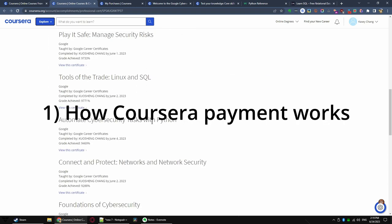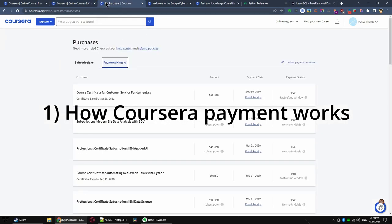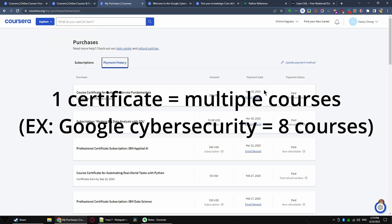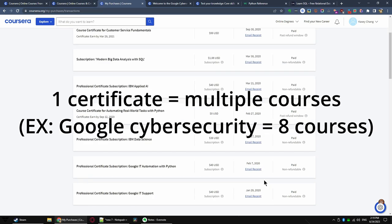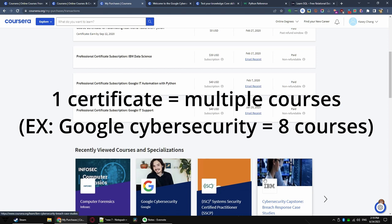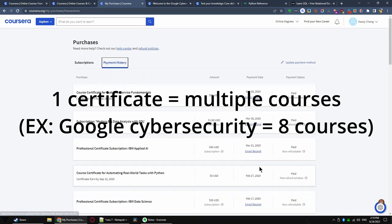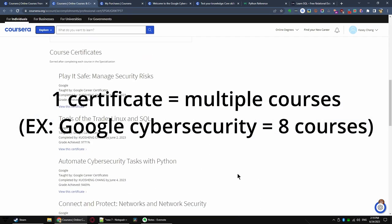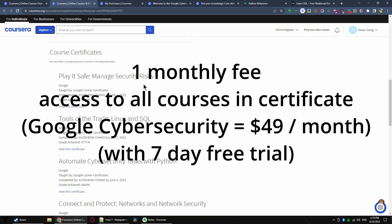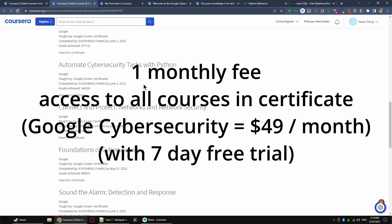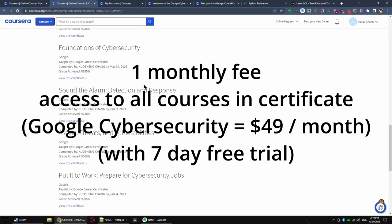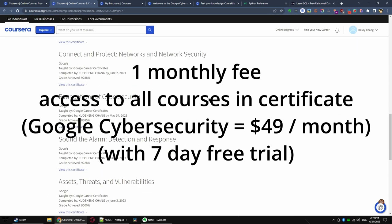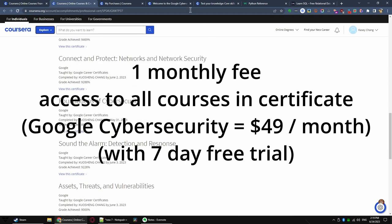Number one, understanding how Coursera payment works. Coursera is usually organized around a certificate program, which has several courses. For example, the cybersecurity certificate from Google Coursera has eight courses total. Coursera lets you take as much time as you need on this. However, the longer you take, the more you will pay.